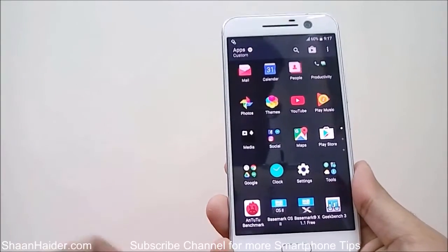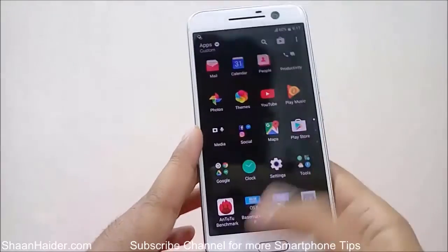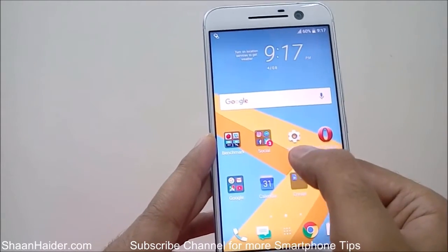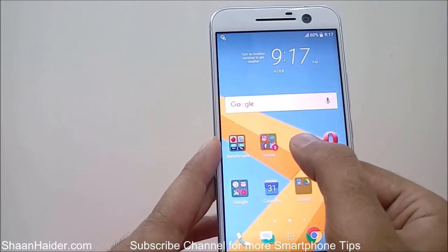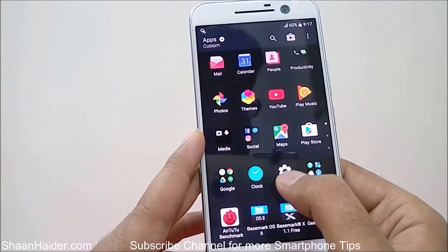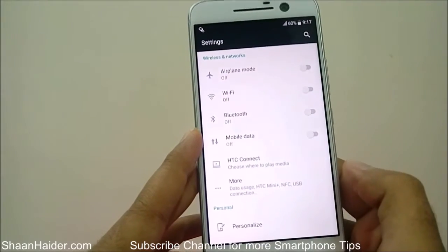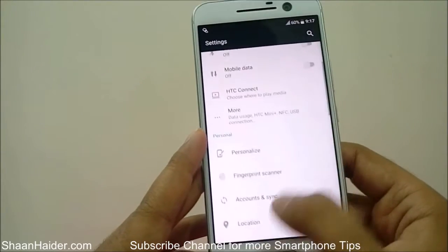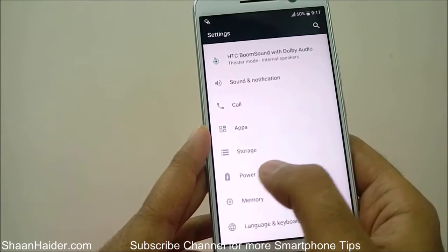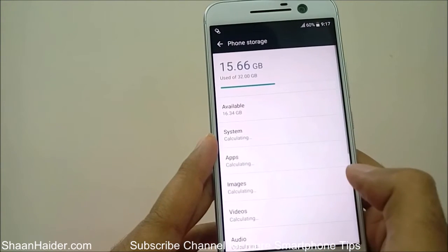So how do you use this file explorer? Let me show you. First of all, go to Settings — you can access it from the icon on your home screen or from the app drawer. Tap on it, and once you're inside Settings, scroll down and look for the Storage option. Tap on it.